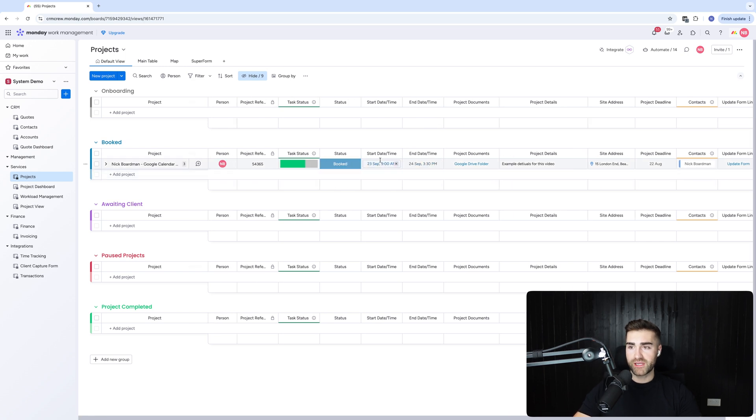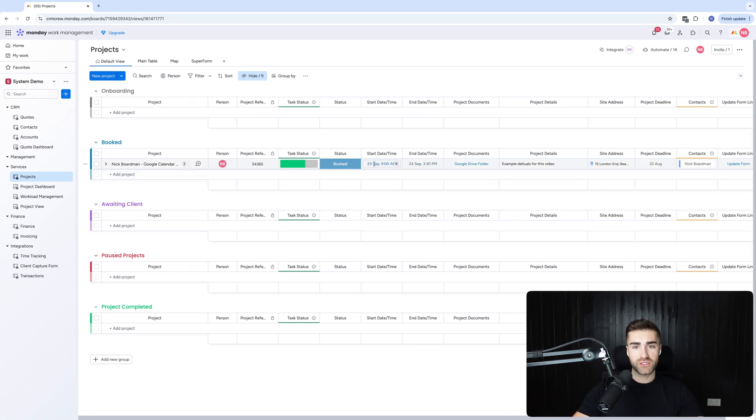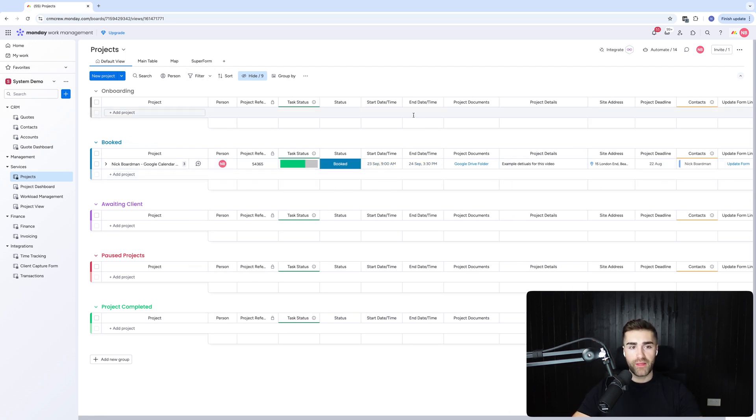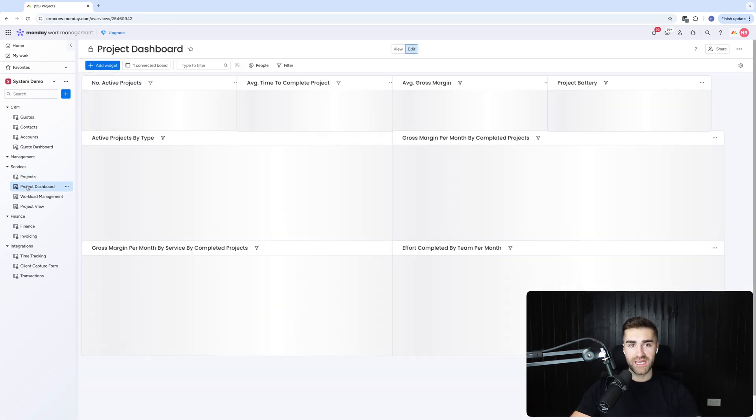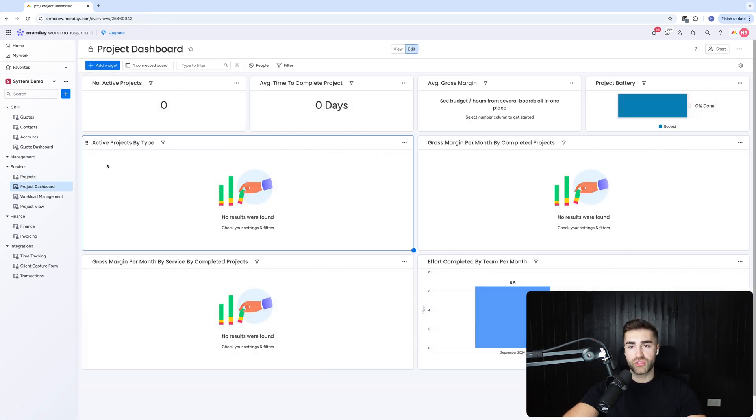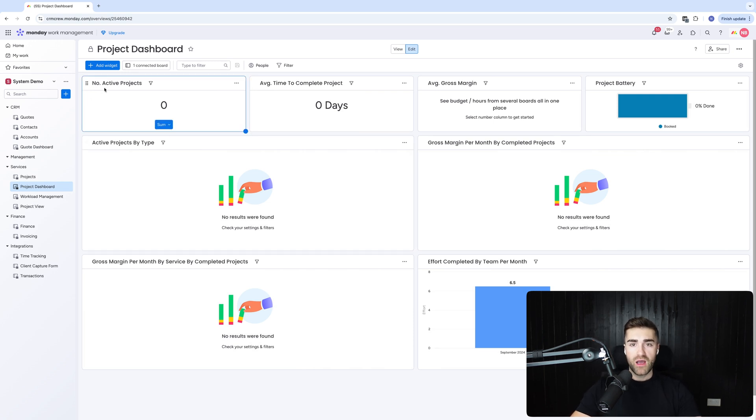So that's kind of the crux of the project management stuff. It's pretty self-explanatory. Again, it's going to be nuanced to your business and the data points that you want to track. And then from here, we've got a few additional options. So we've got a project dashboard. Now I've set this up to be quite general, but we've got a number of different options here.